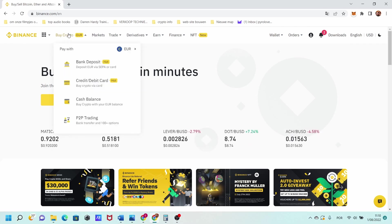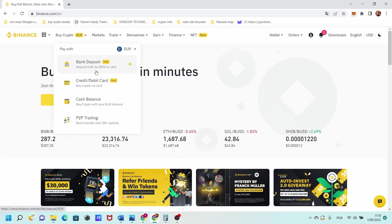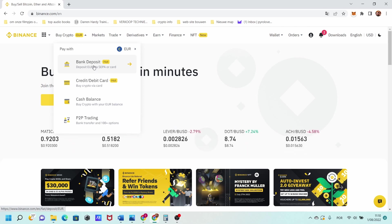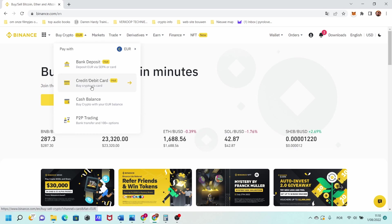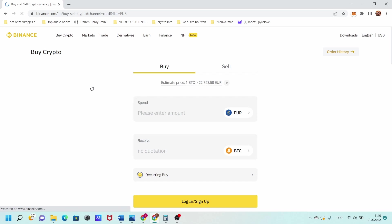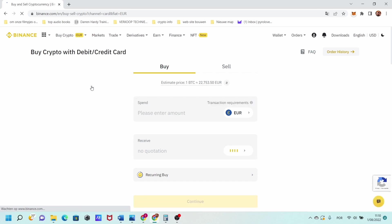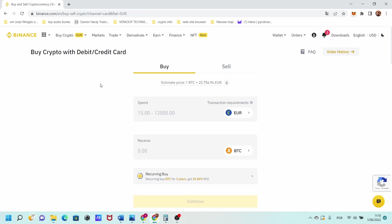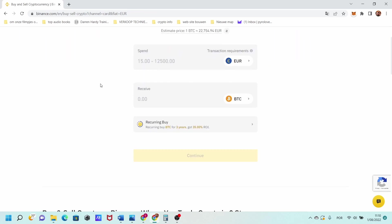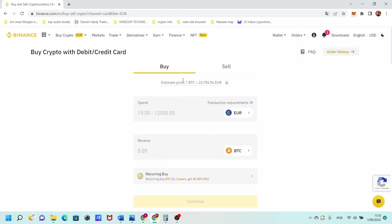You can choose three options: one, a bank deposit, so that means that you are doing a transfer from your bank to these people; a credit card or a debit card, that means that you're just paying with your card. I think this one is the easiest to do.